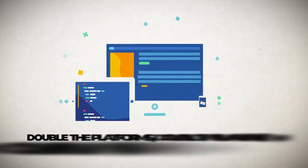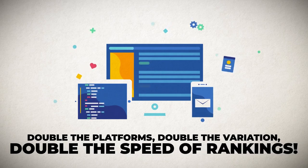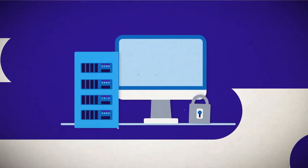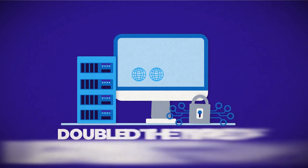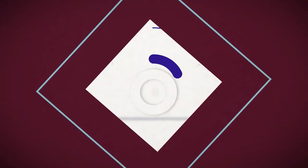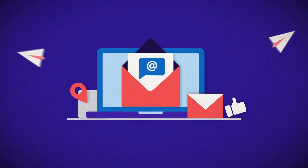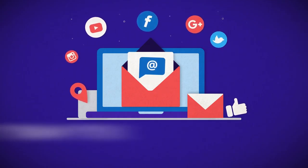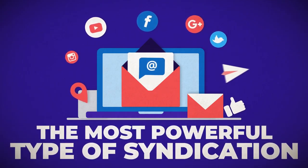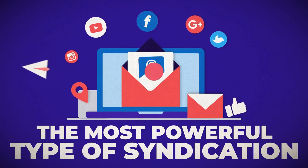Double the platforms, double the variations, and double the speed of rankings. Not only have we doubled our network, we've also doubled the type of platforms that we'll be syndicating your content on. In 1.0, we started with social bookmarks and wiki sites, which are easily the most powerful type of syndication you can do to rank your content on page one.